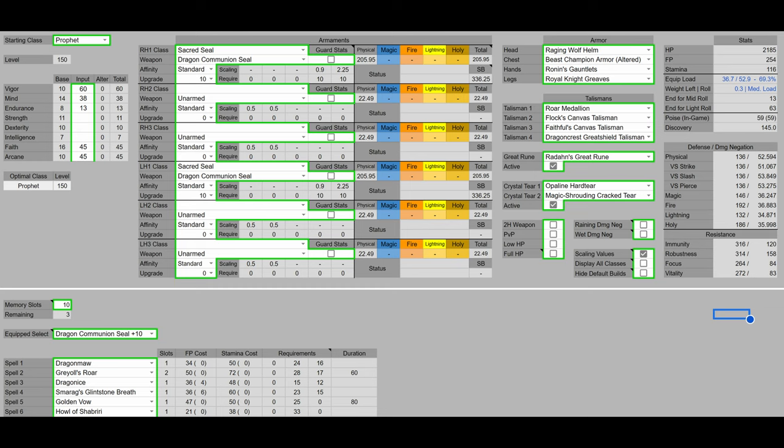For the spells, we have Dragon Maw, Greyoll's Roar, Dragon Ice, Smarag's Glintstone Breath, Golden Vow, and Howl of Shabriri. Greyoll's Roar is for the debuff, and same with Dragon Ice. Our main damage dealers are going to be Dragon Maw and Smarag's Glintstone Breath, depending on the target. And of course, we're going to be dual wielding the Dragon Communion Seals.